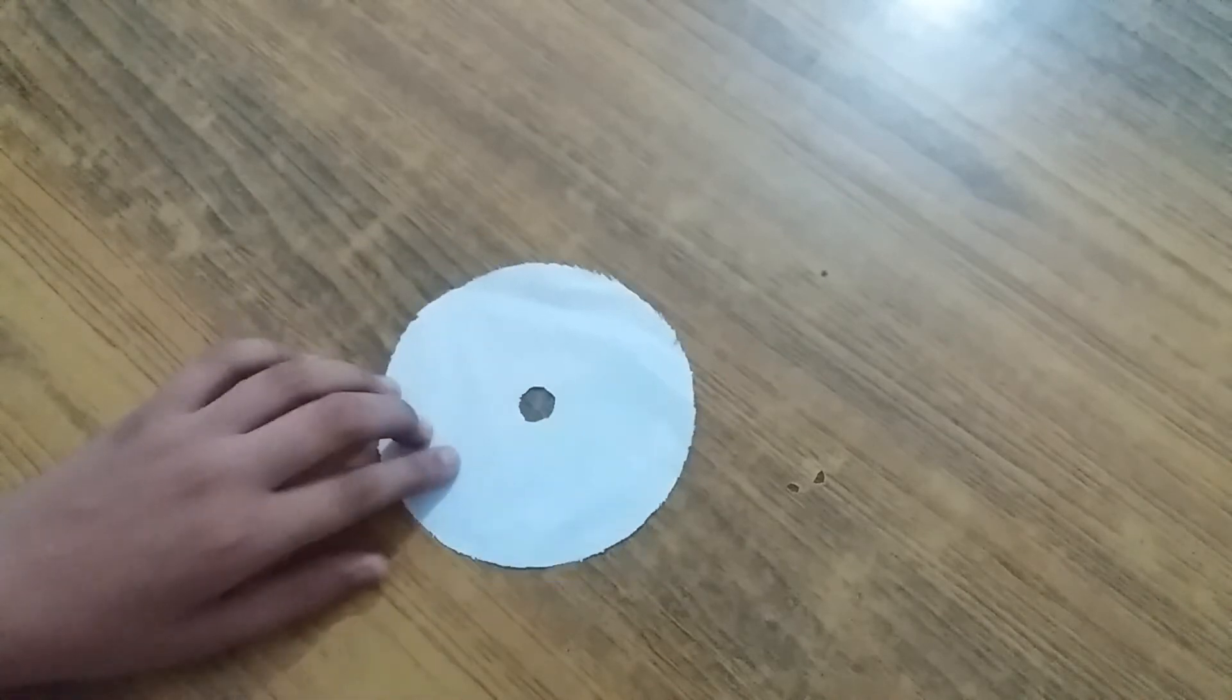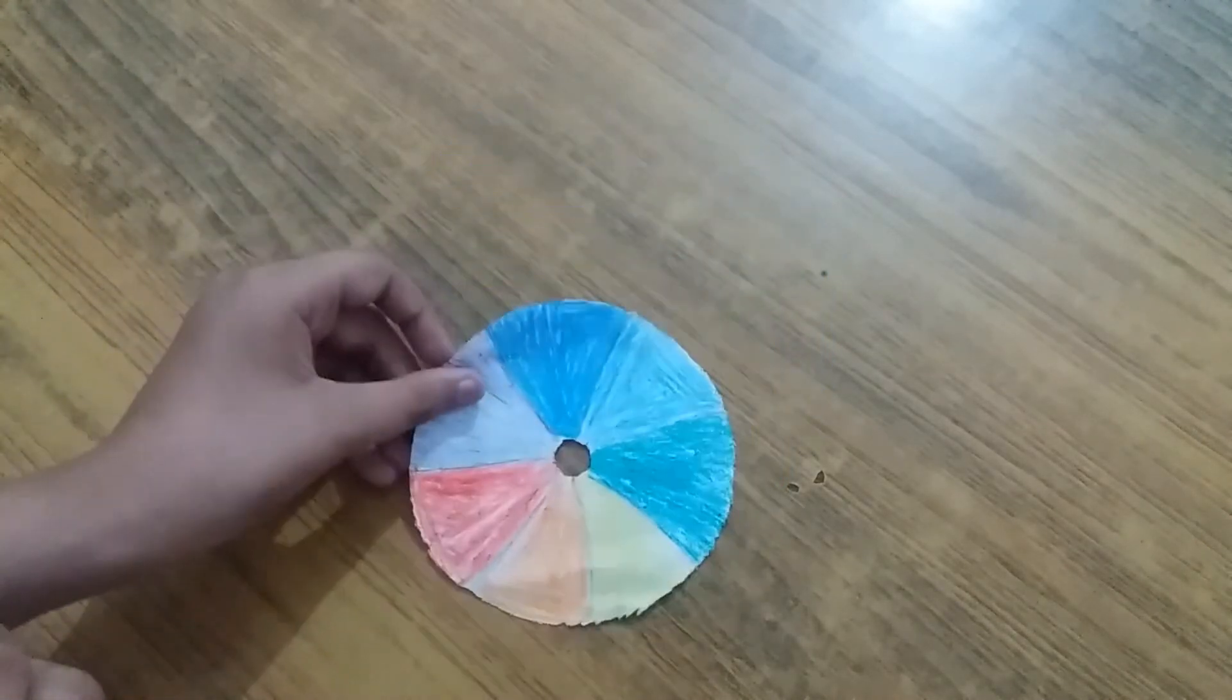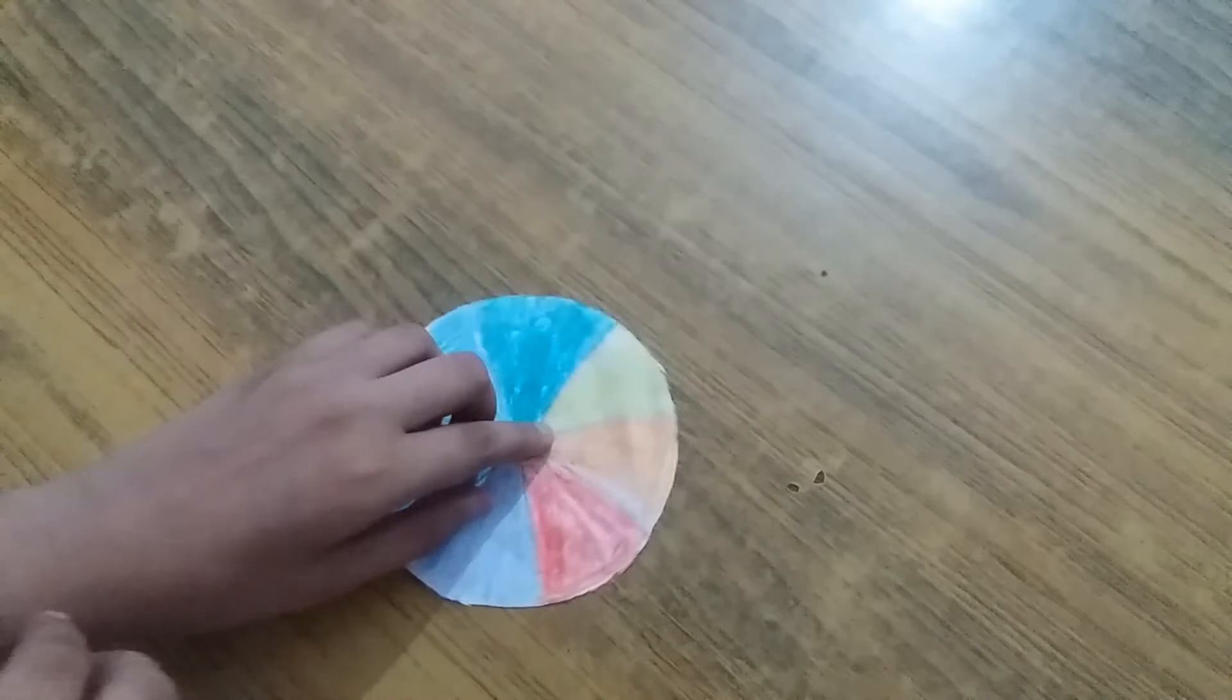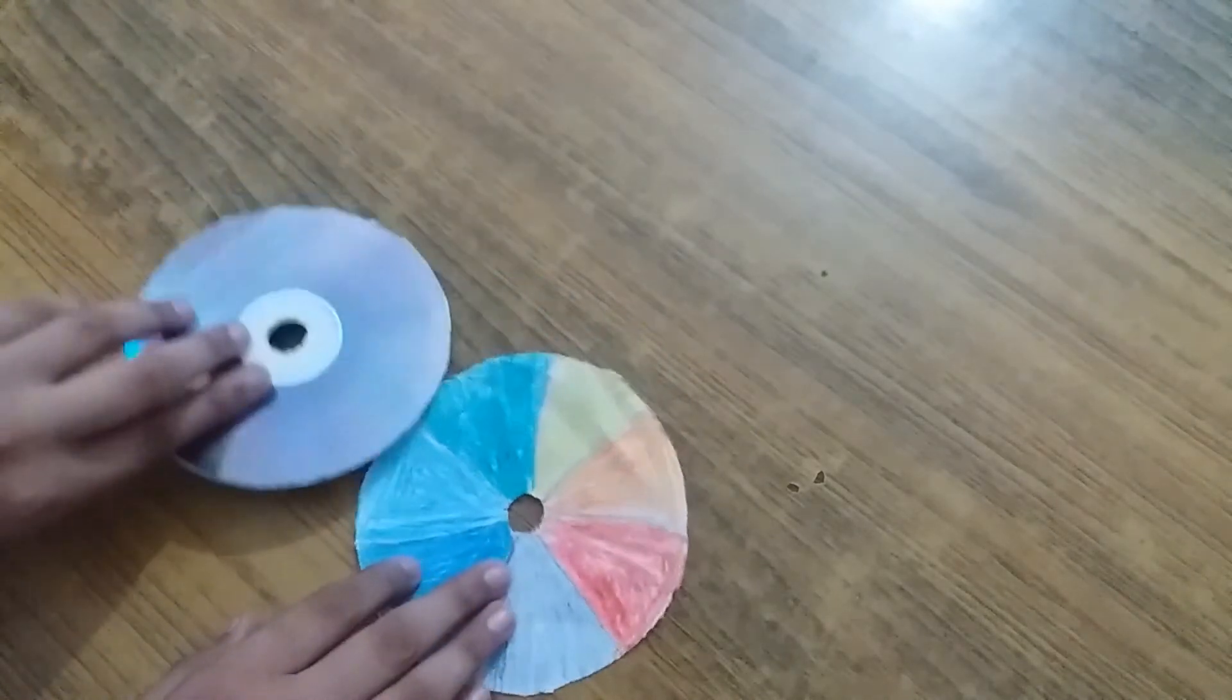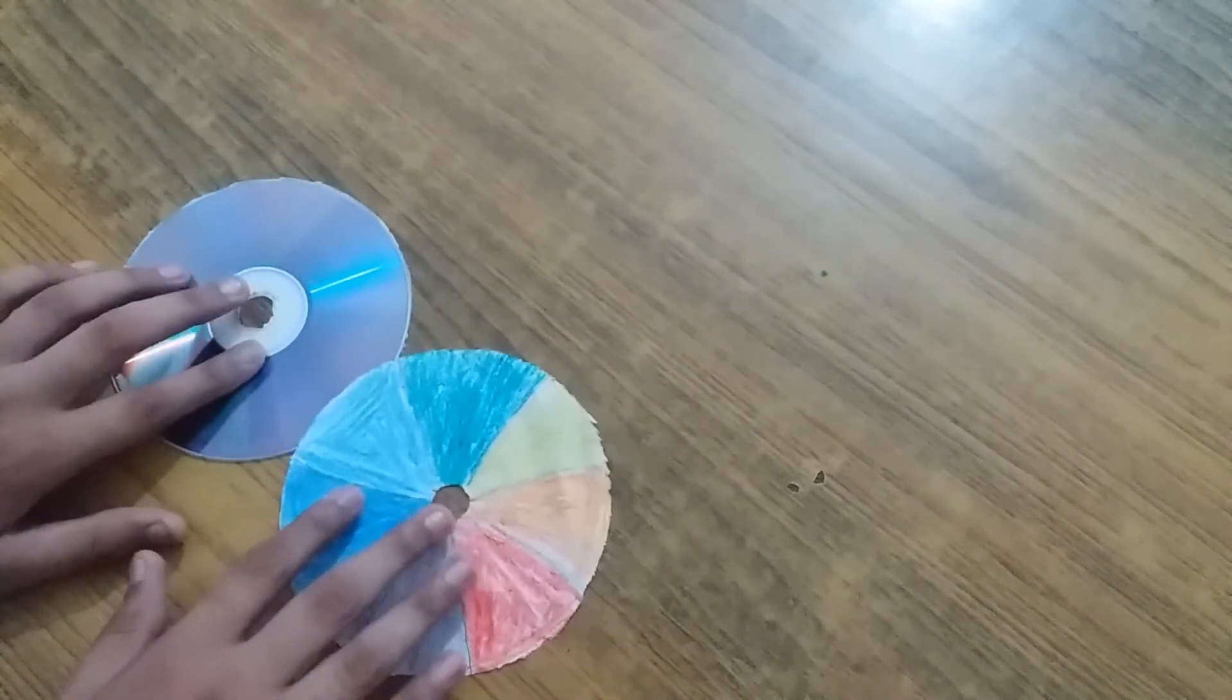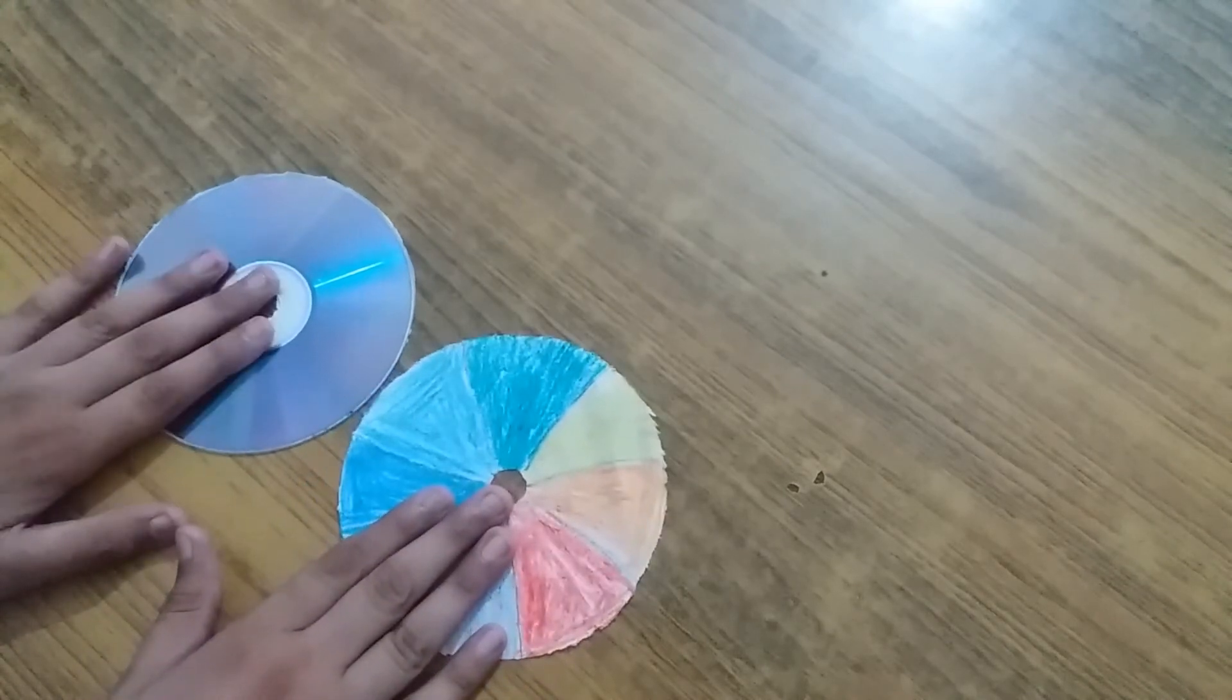Then take the disc and paste this paper on the disc.